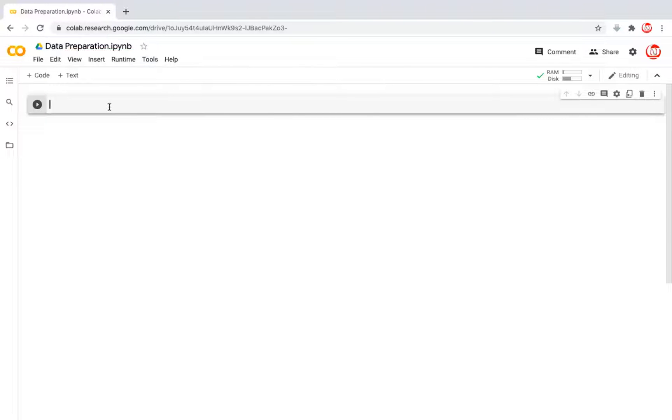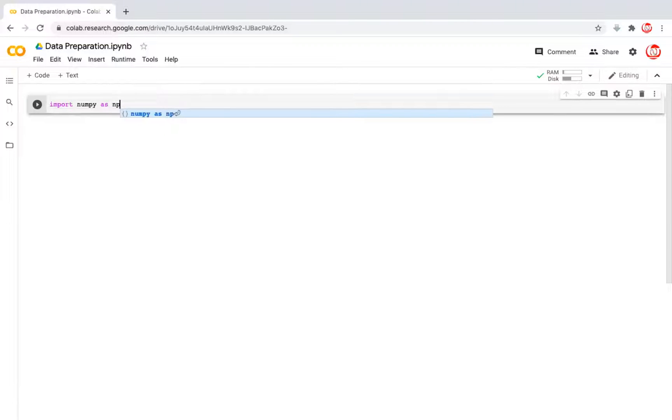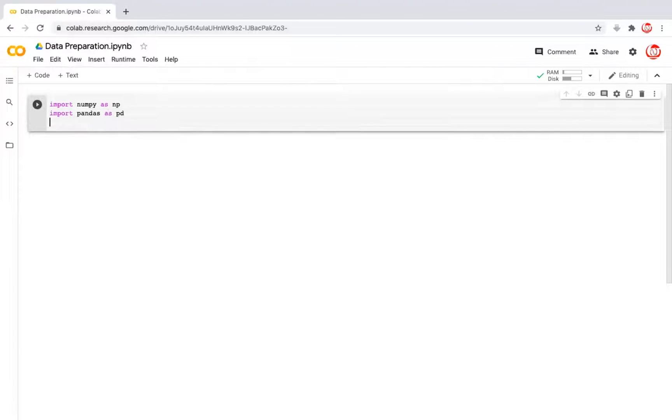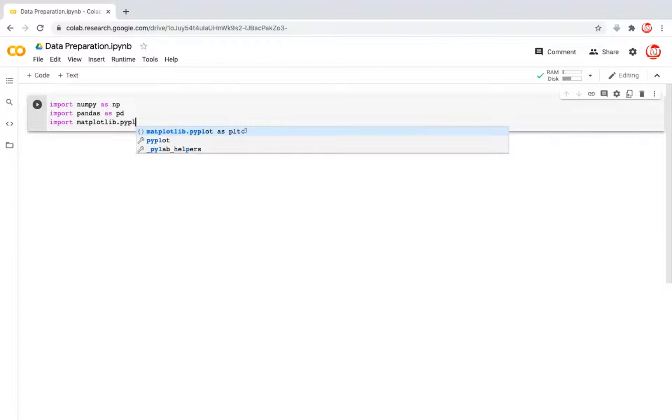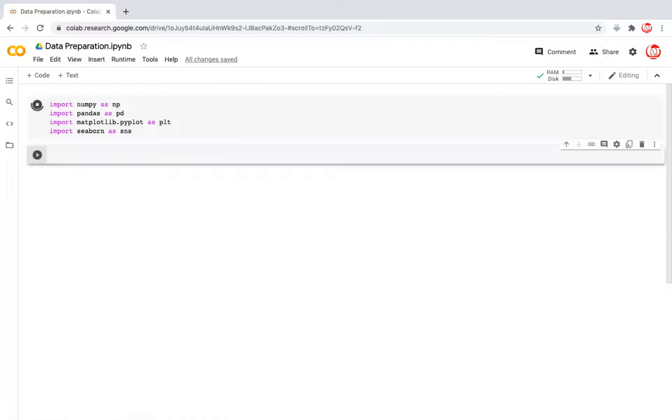First off, to start with, we'll be calling some of the important libraries that we'll be using. And I'll keep giving you references as to where we are using what library. The first one is import numpy as np. Second is import pandas as pd. Third is import matplotlib.pyplot as plt. And then import seaborn as sns. Hit shift enter on your keyboard. It takes you to the next cell.